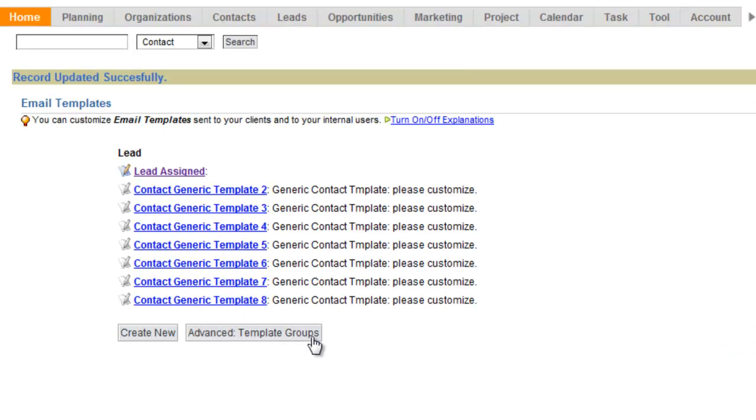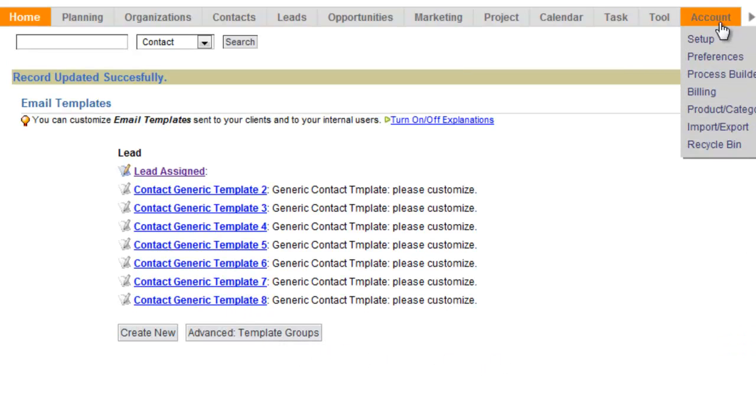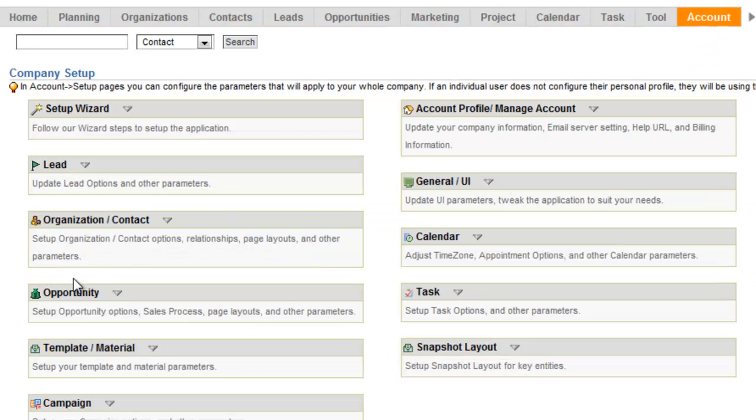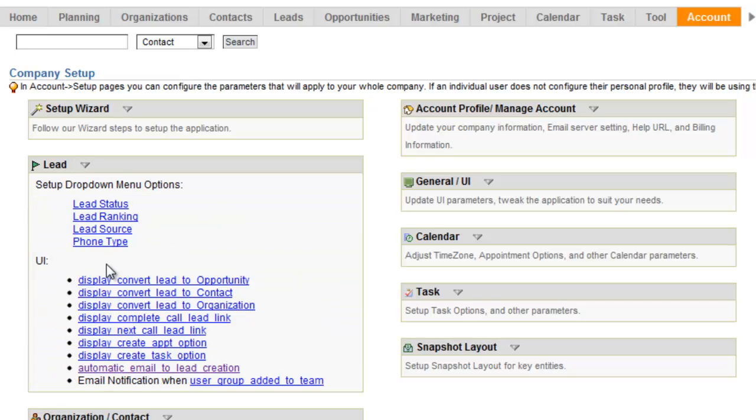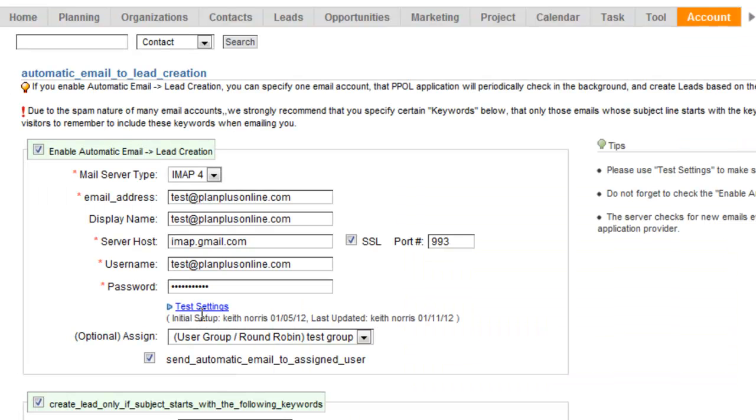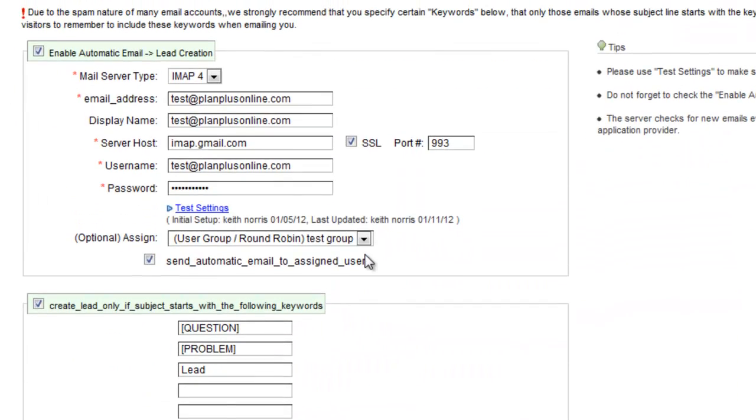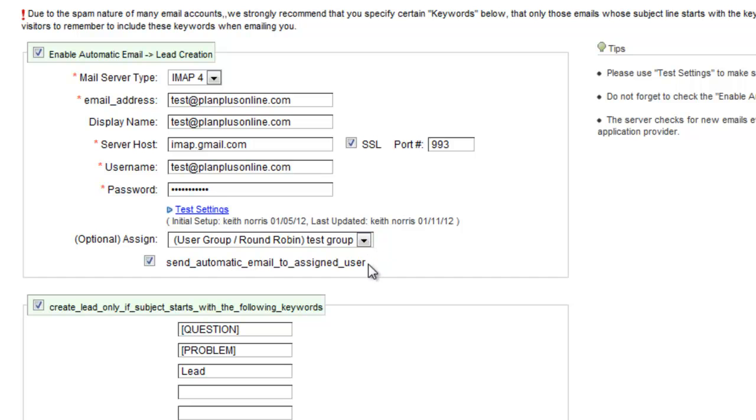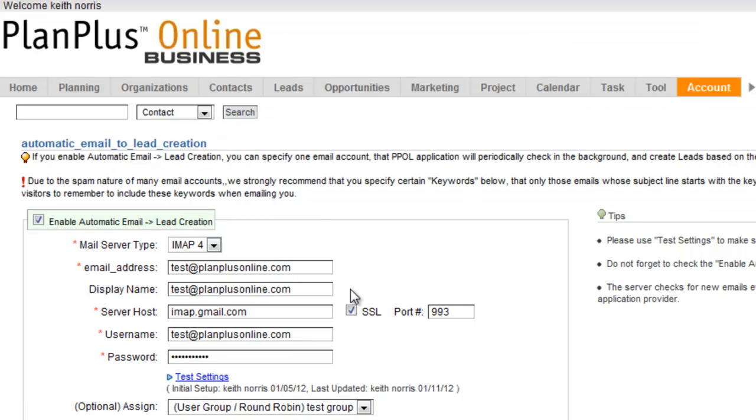So once you've got all that set up, you're able to select your round-robin group. You're able to tell it that you want to send the automatic email to the assigned user.